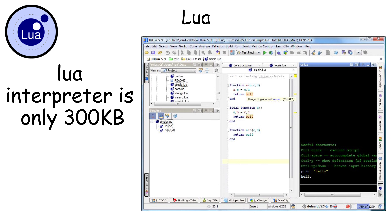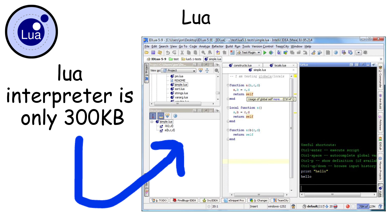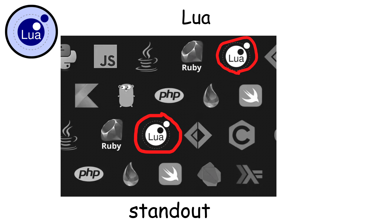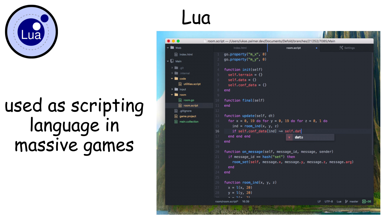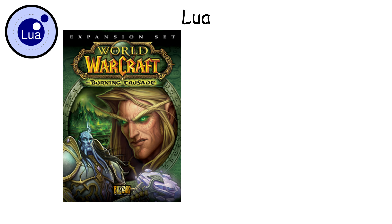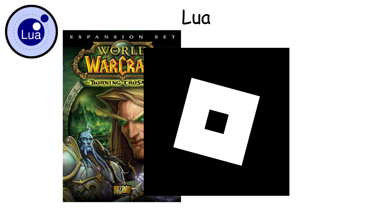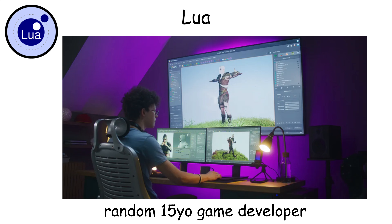The entire Lua interpreter is only about 300 kilobytes, which is incredibly small. What makes Lua stand out is its popularity in game development — it's used as a scripting language in massive games like World of Warcraft, Roblox, and Angry Birds.